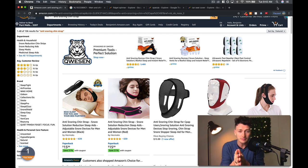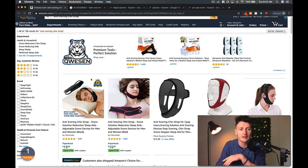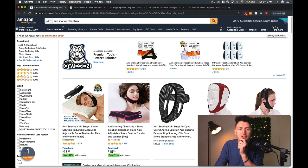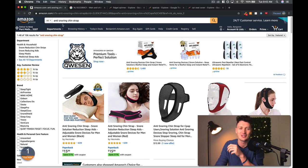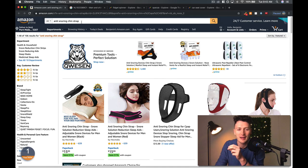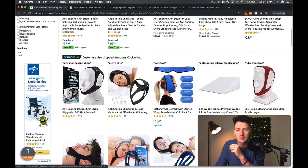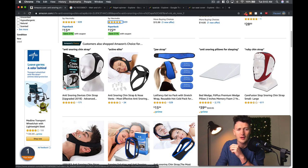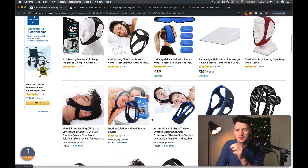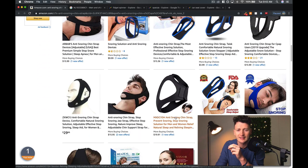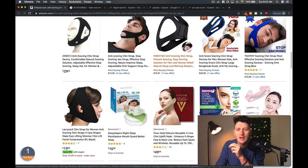So number one, we're over here on Amazon and we're looking at the anti-snoring chin strap together. Now this is what our AMZ Scout has rated a one out of ten niche, so it's probably not a good niche to sell in anyway.